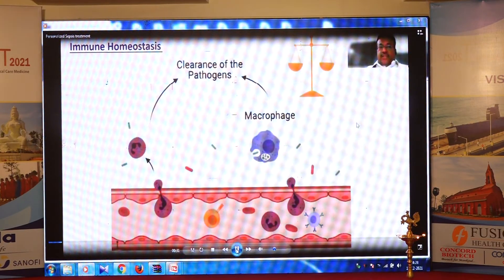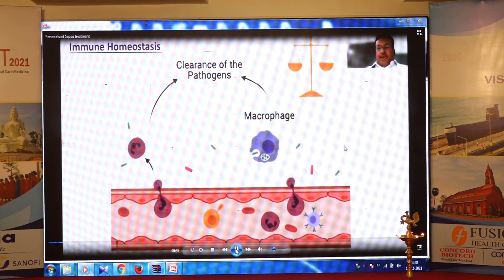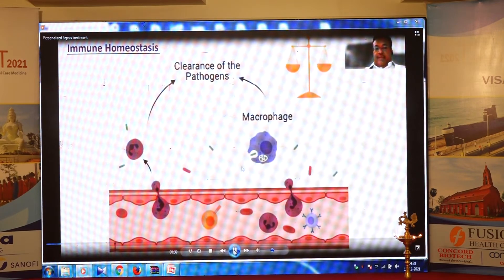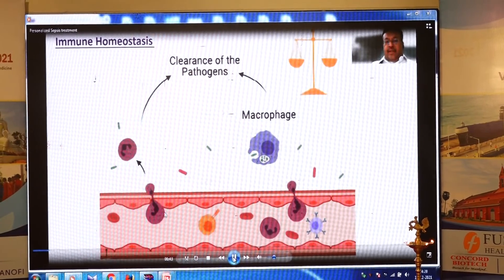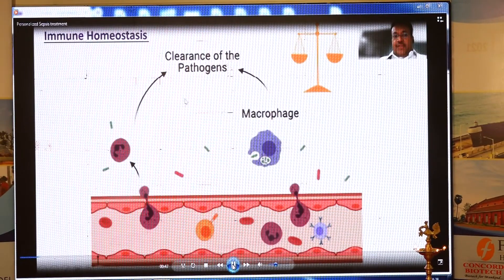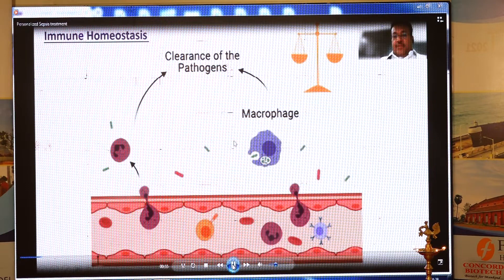When you look at immune homeostasis, whenever the host is treated with infection, there is a certain host response. We have bugs, and there is microbial migration which binds to the endothelial cells, and then there is clearance against endothelial cells. By macrophages, the bugs are cleared. This is the typical sort of response you would expect. Then there are T lymphocytes and B lymphocytes which have this antibody response.